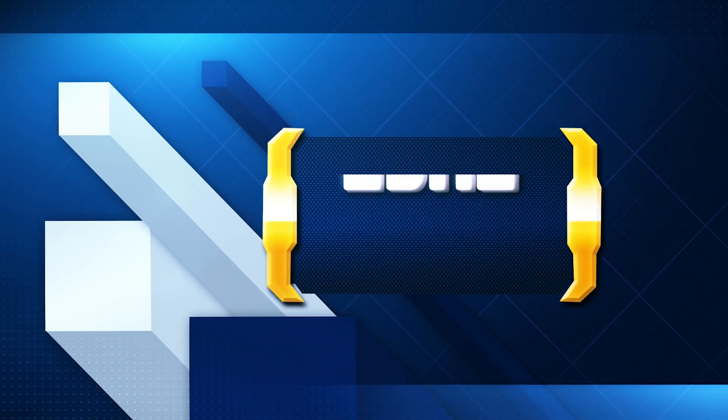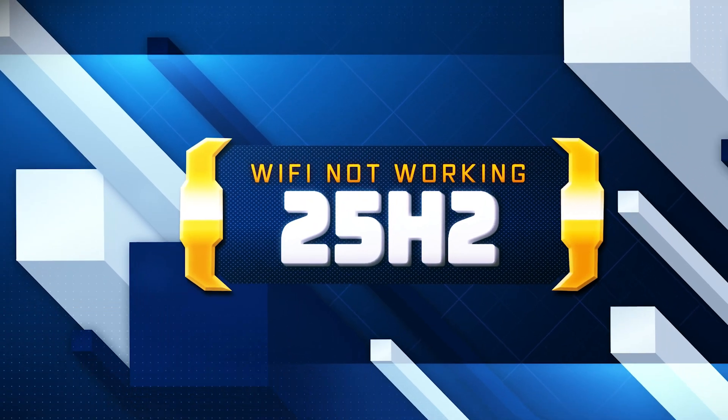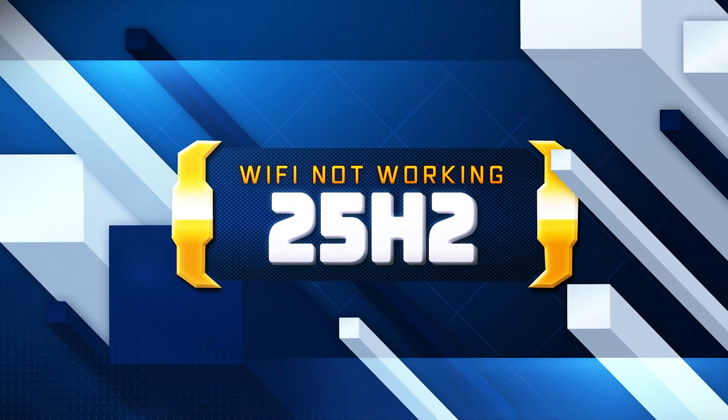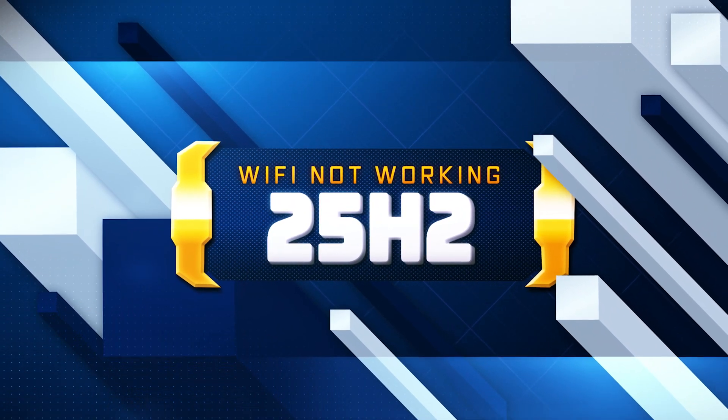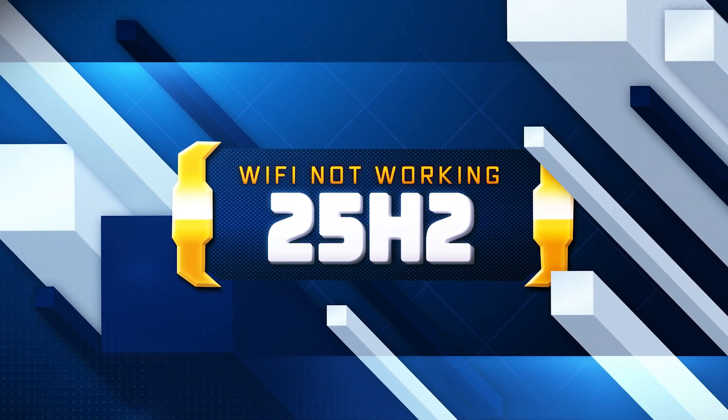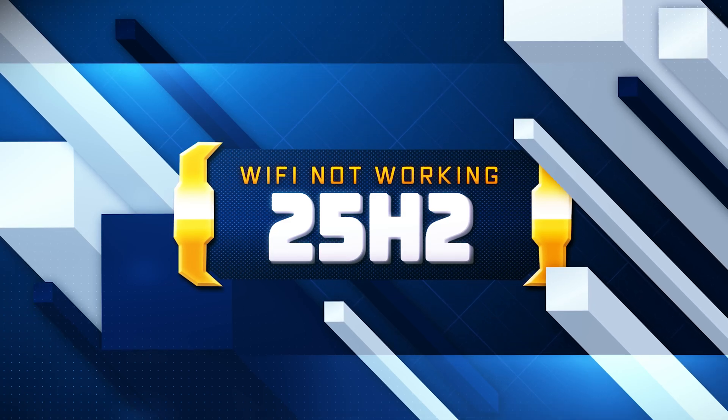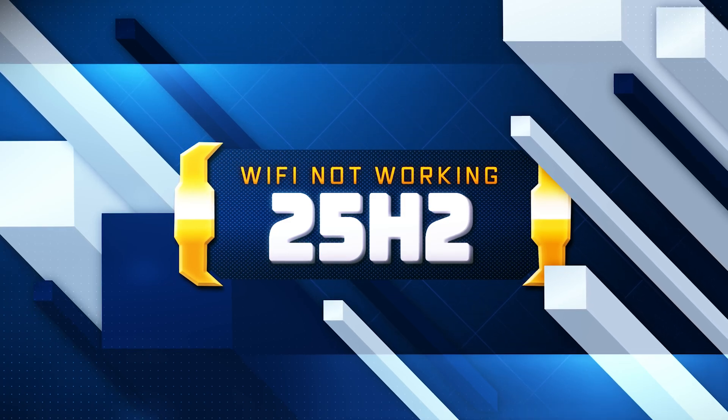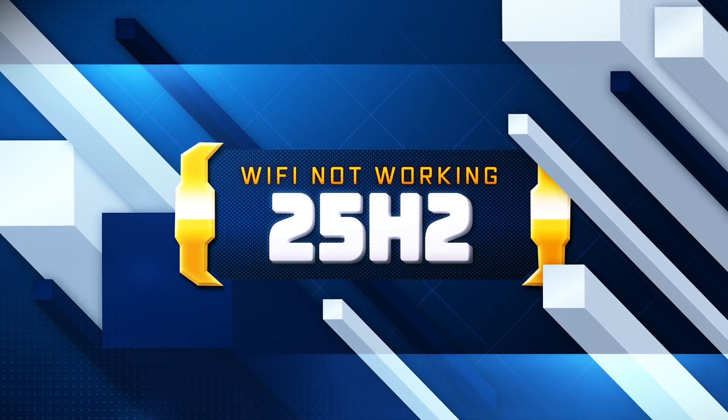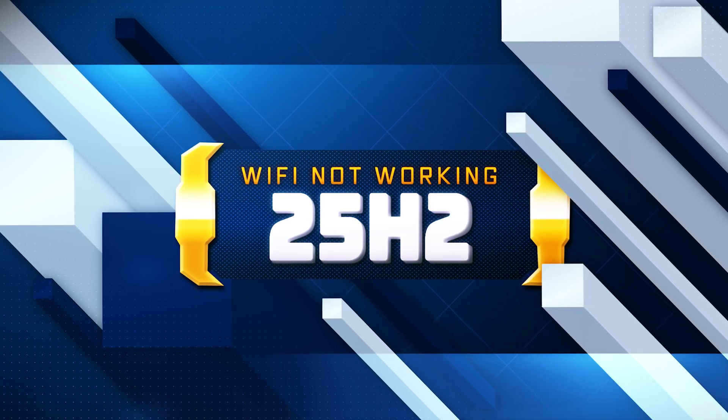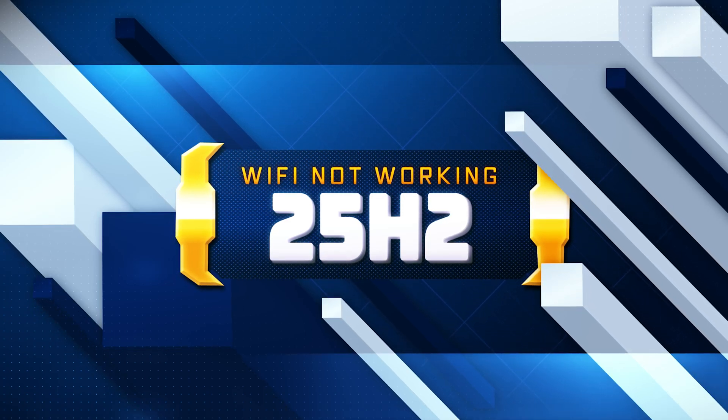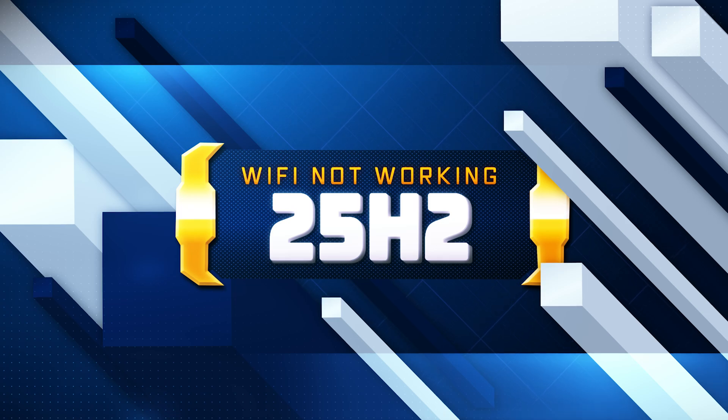Did your Wi-Fi stop working after upgrading to Windows 11 version 25H2? You're not alone. This video will guide you through easy and effective steps to restore your wireless connection and fix all Wi-Fi problems caused by the new update.